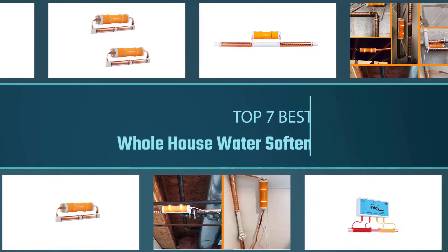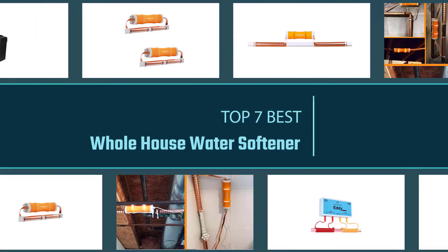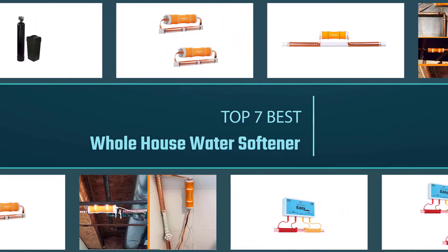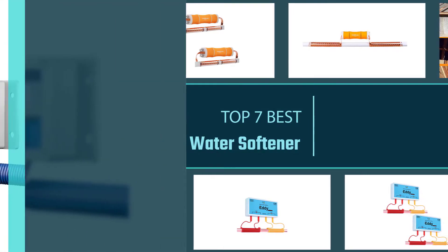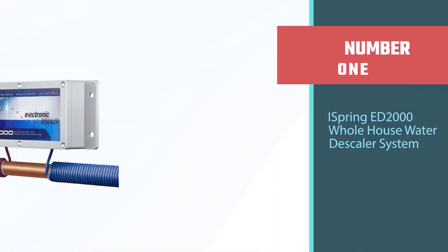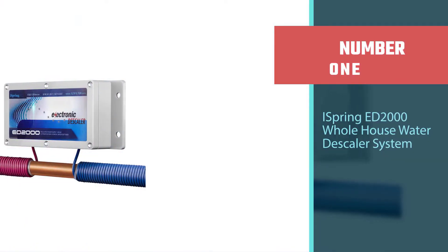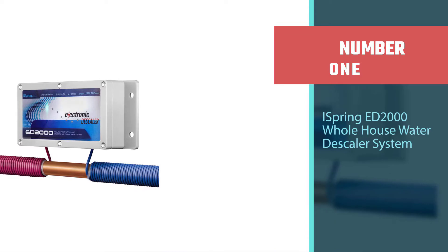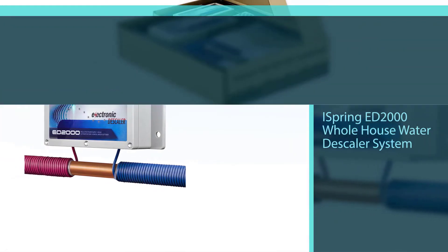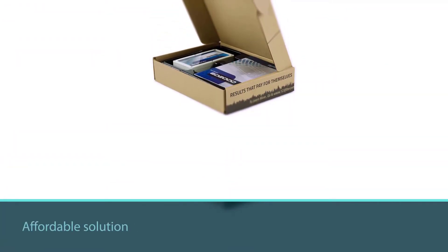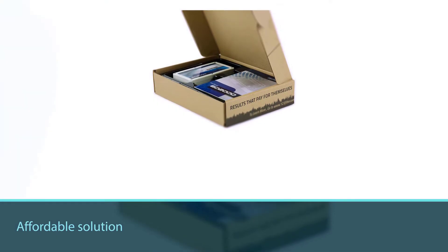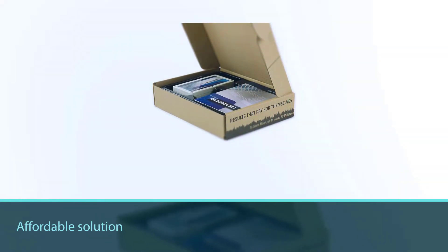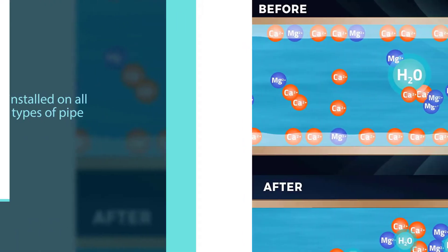The products below represent some of the best water softeners available in their respective categories. Number one, most popular: iSpring ED2000 whole house water descaler system. The iSpring ED2000 magnetic water softener is an affordable solution for treating scale buildup.